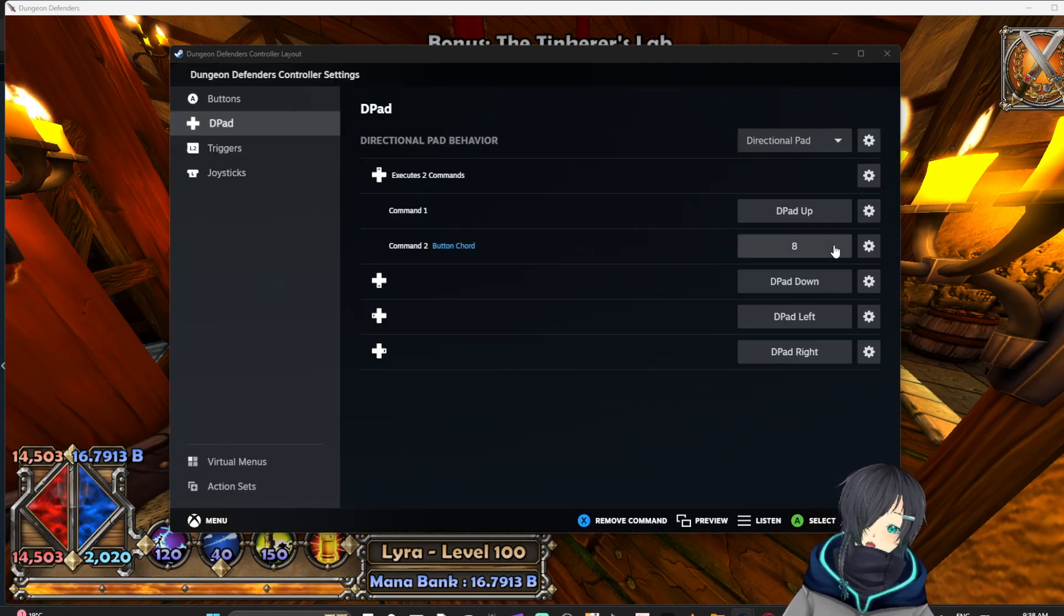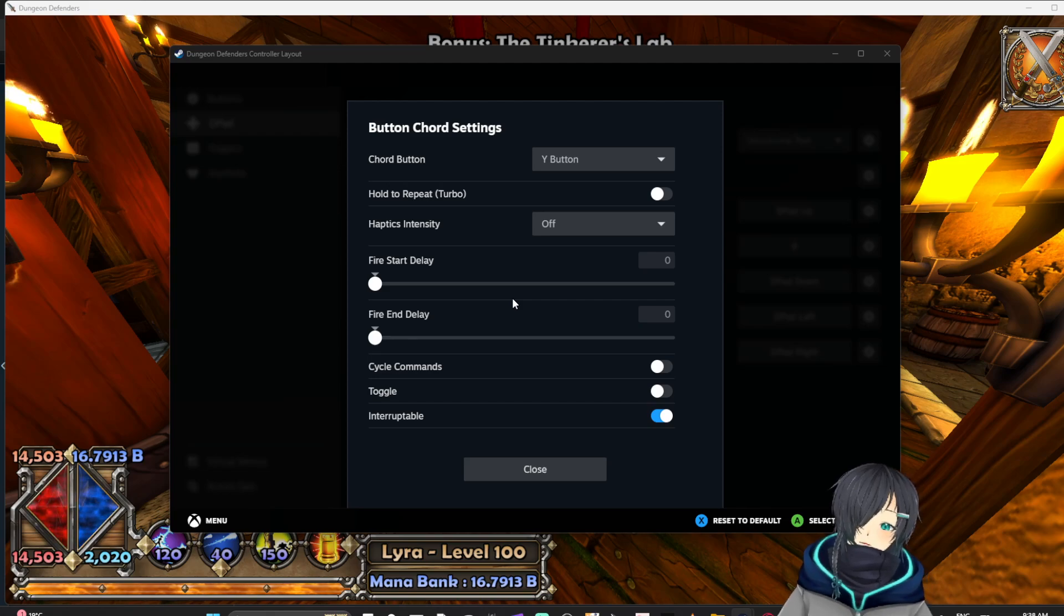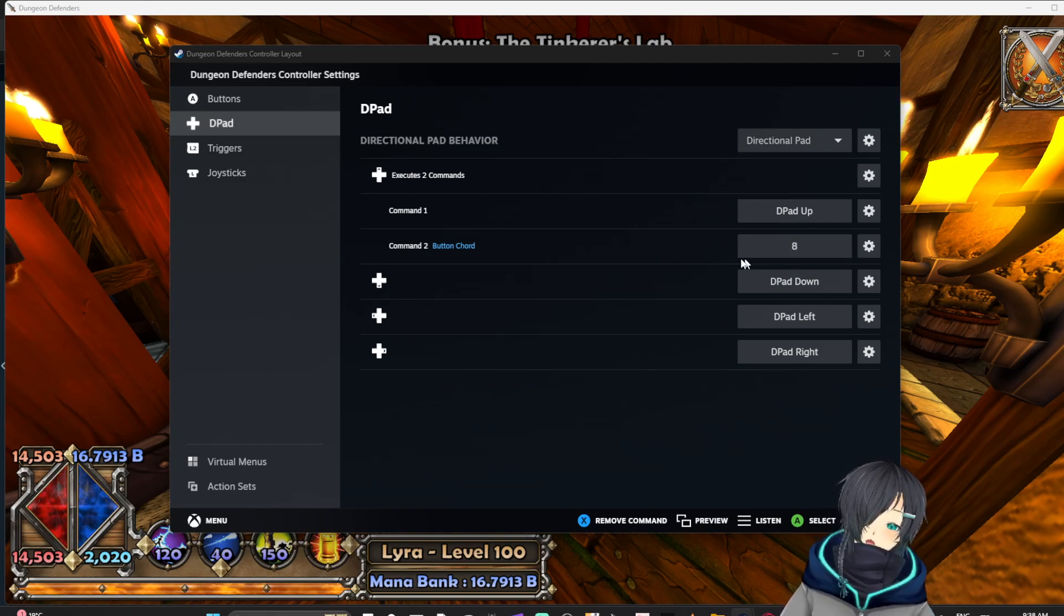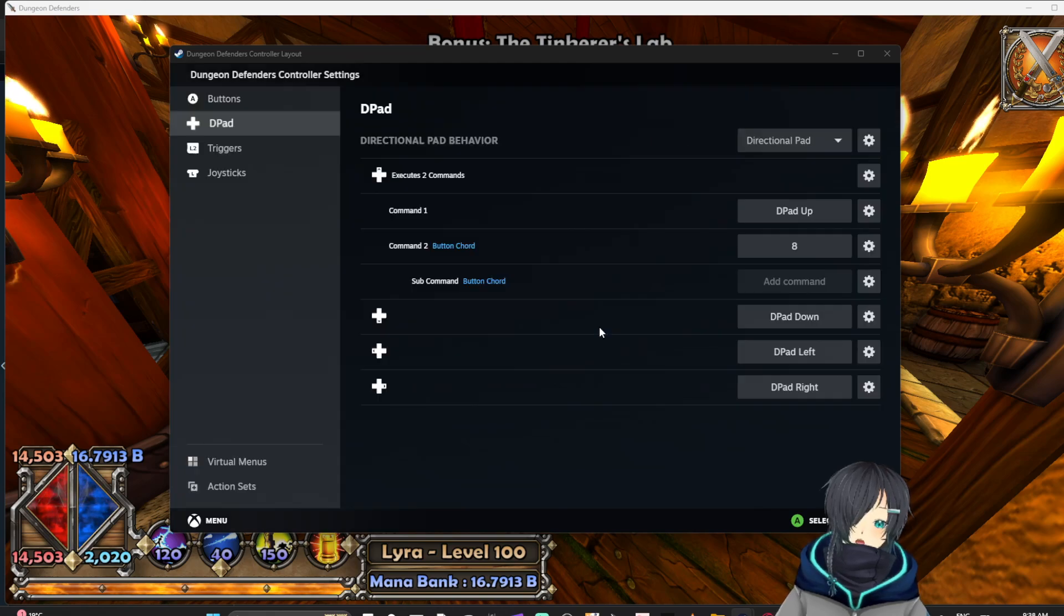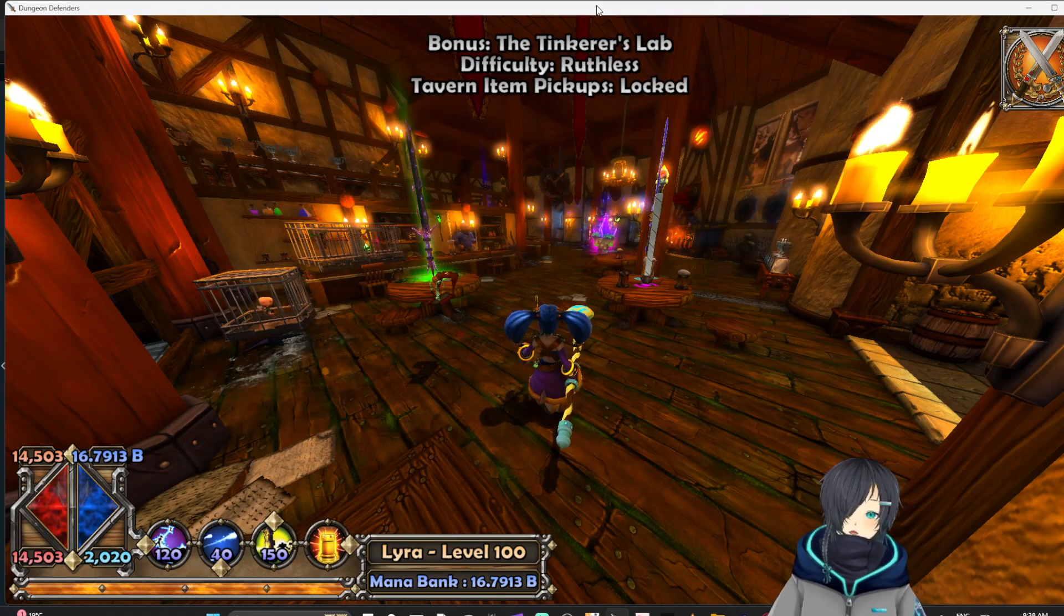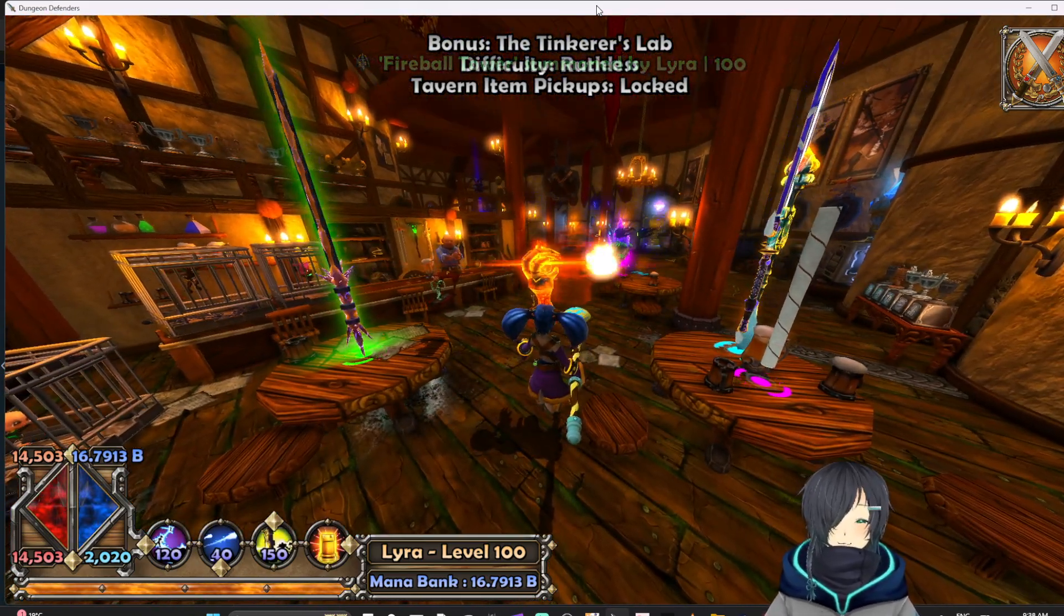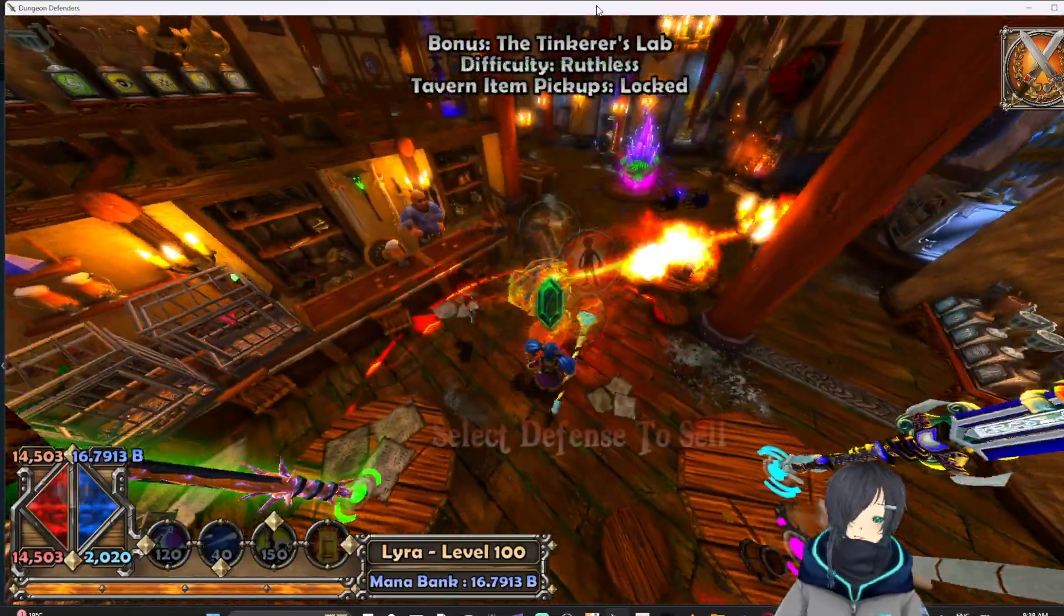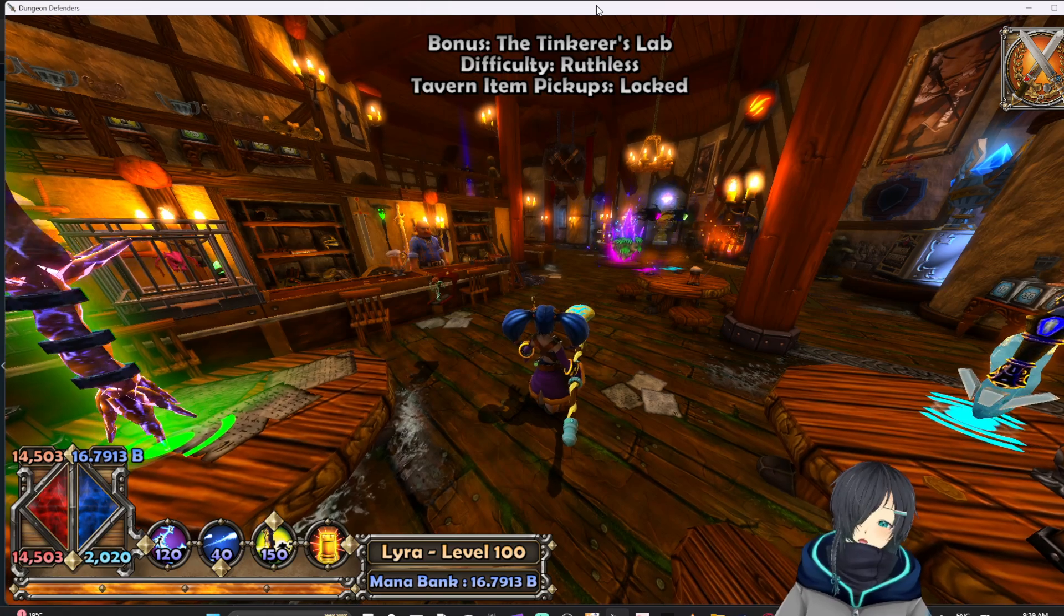And then I'm going to make that a button chord and I'm going to make this button chord Y. So if I hold Y and press up on the D-pad, it'll press the eight button. But that's not going to stack yet. That'll just place the tower in the button. Now we want to add a sub command and we want to make this a space key. So now it'll press eight and space bar at the same time. So press Y and up, it'll summon my firebolt tower. You see that? It's not even in my button list on the below. But now I can stack.